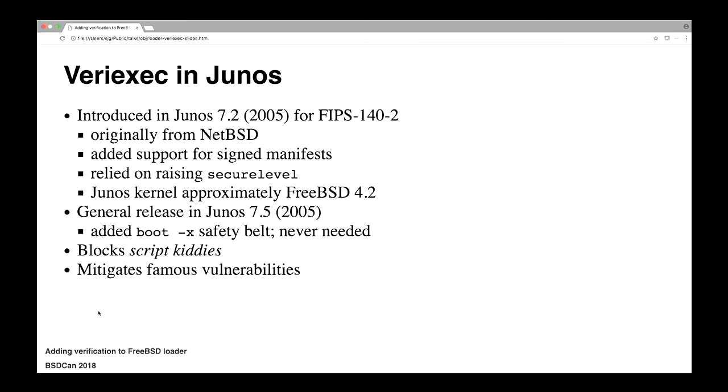One of the first things I did for it was to add the signing of the manifests, so that it actually was more secure. This is back when Junos was based on FreeBSD somewhere around four. So there was no MAC framework, none of that sort of stuff. And so we had to raise secure level to protect the verified exec state from naughty administrators and stuff like that. And unfortunately, raising secure level interfered a lot with the box doing what it needed to do.